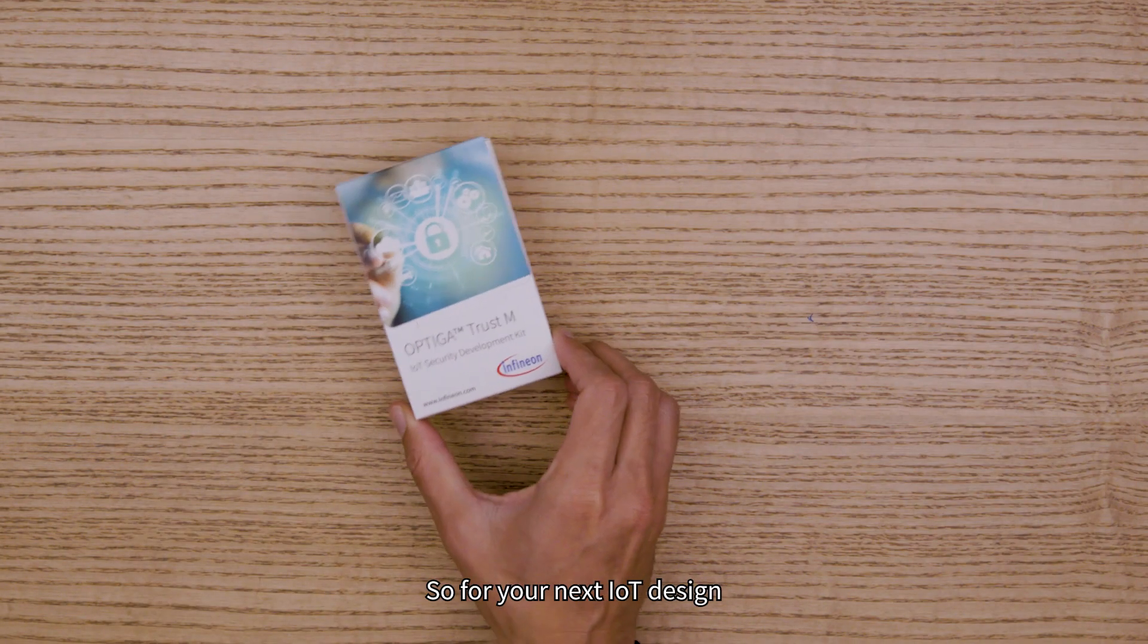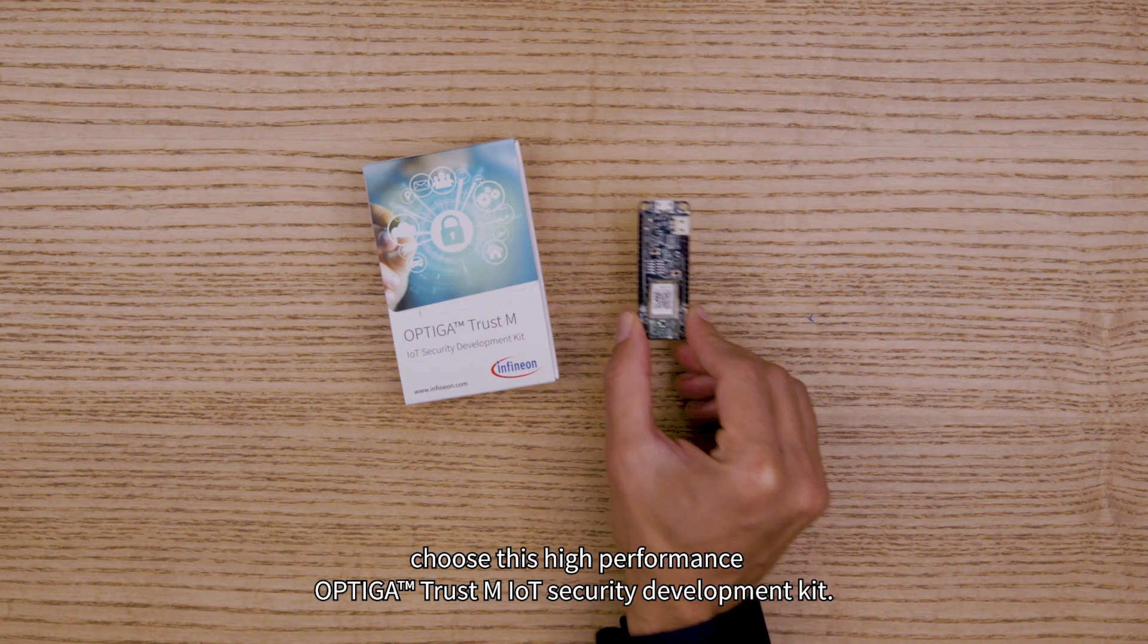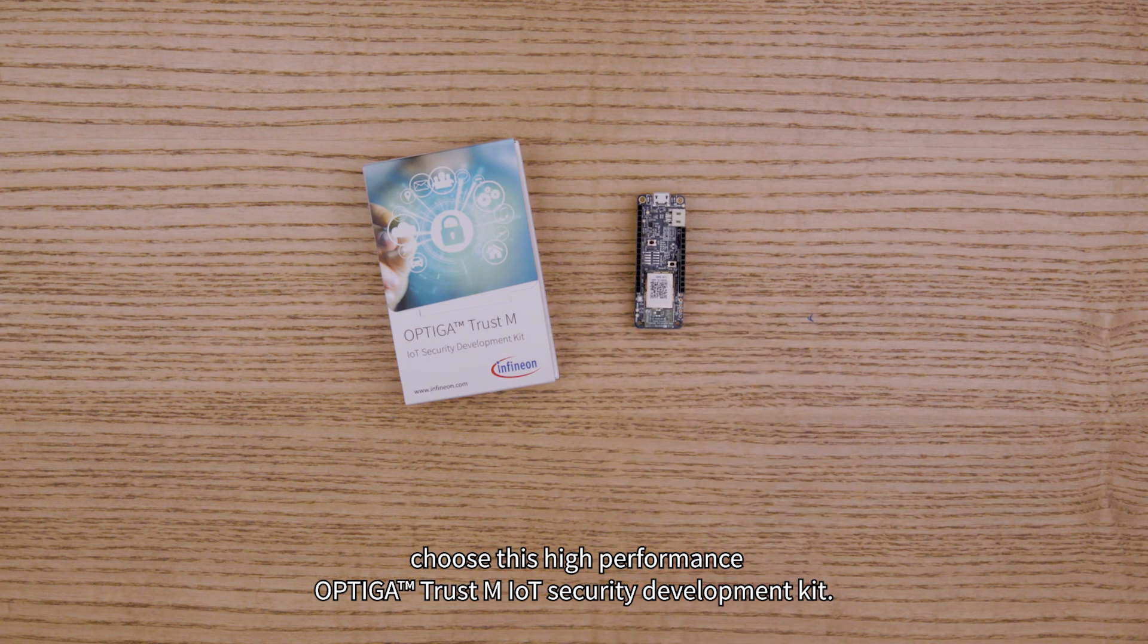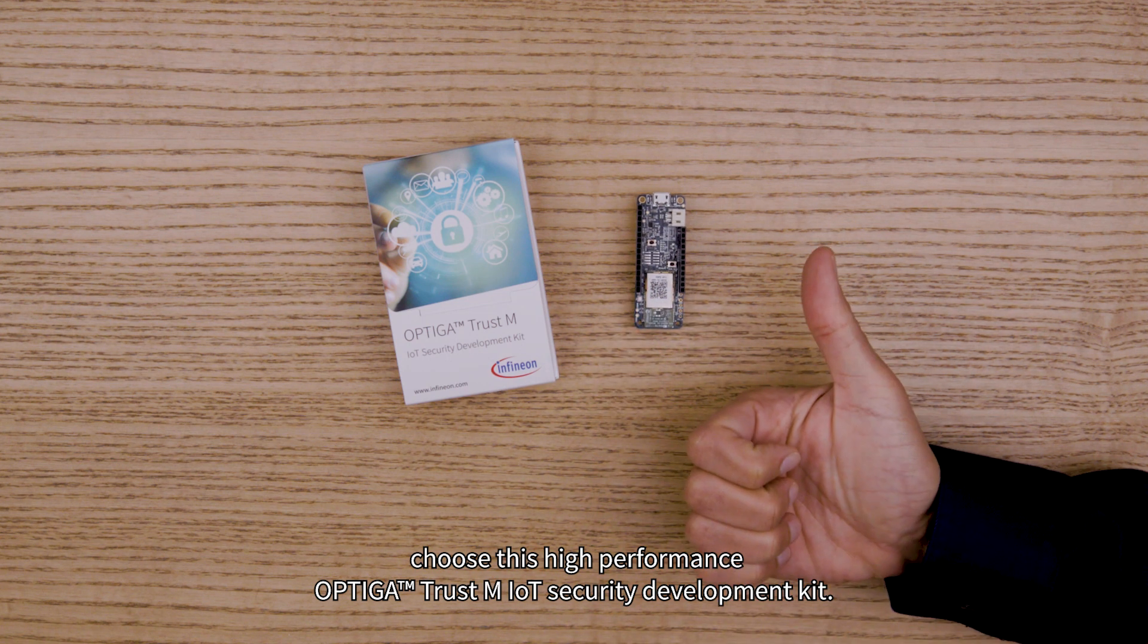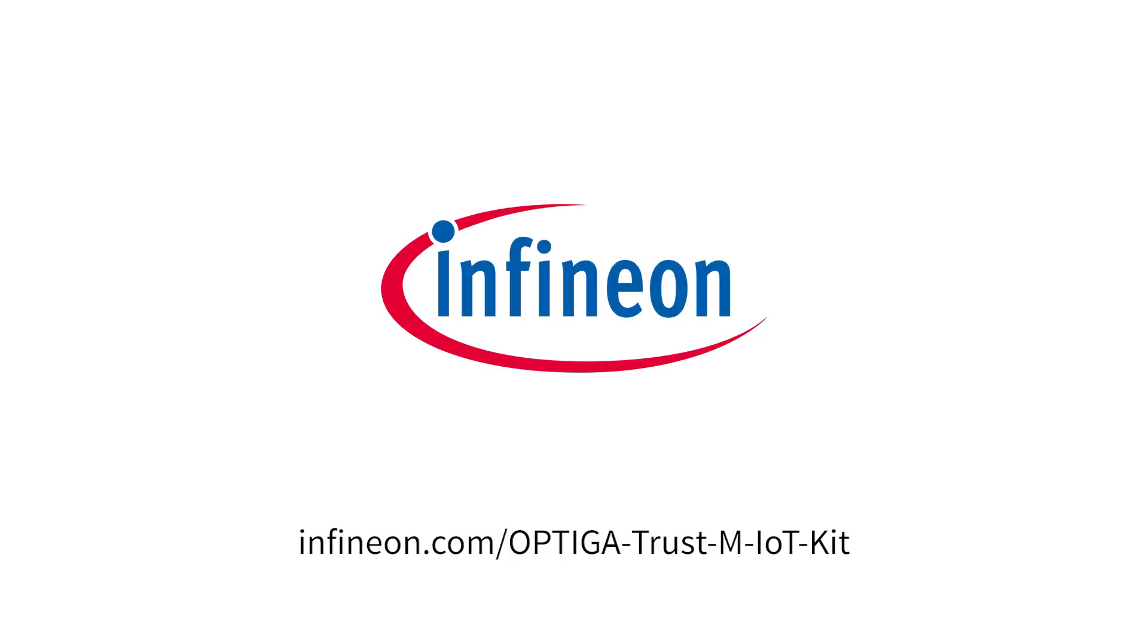So for your next IoT design, choose this high-performance Optiga TrustM IoT security development kit. You can order the kit online at Infineon.com. Thanks for watching.